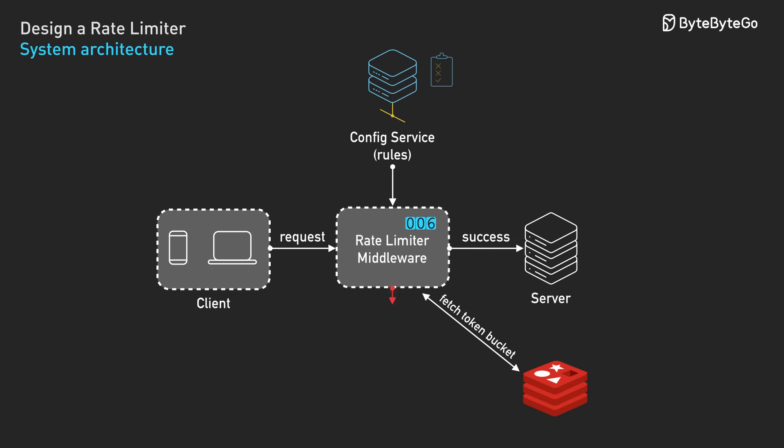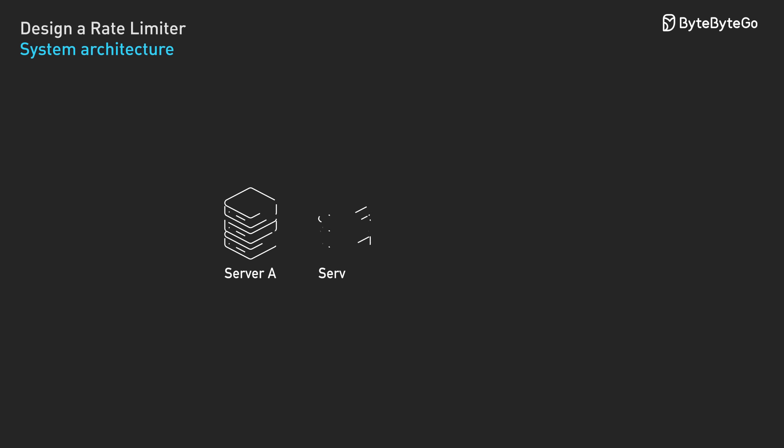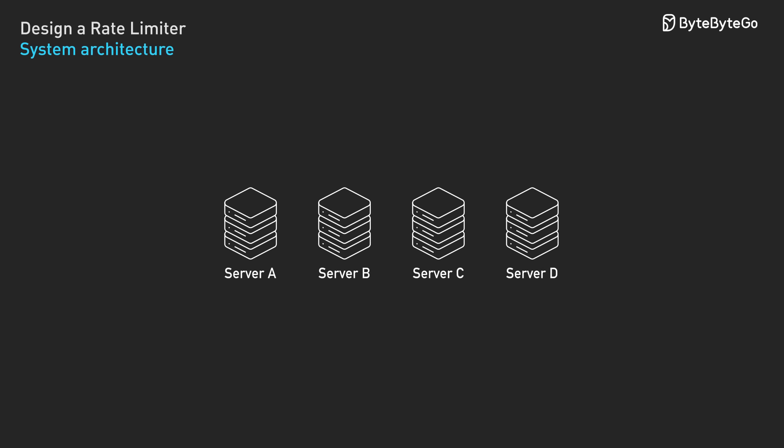If yes, it decrements the token count and forwards the request to our API servers. If no tokens remain, it returns HTTP 429 with headers showing when the user can retry. This works great for a single rate limiter server, but what happens when we need to scale to multiple servers? We run into race conditions.